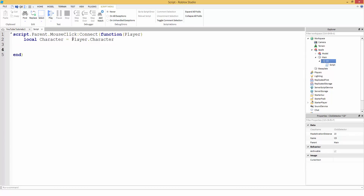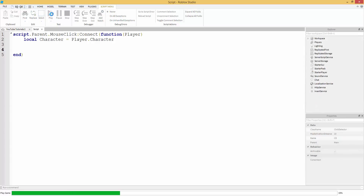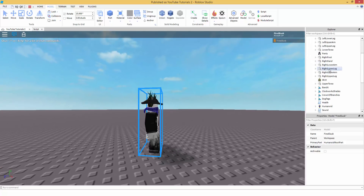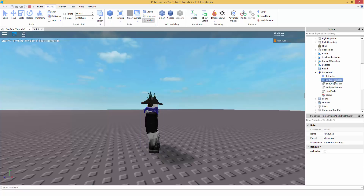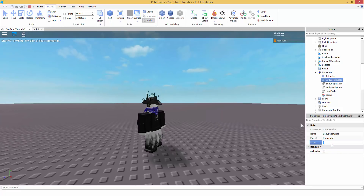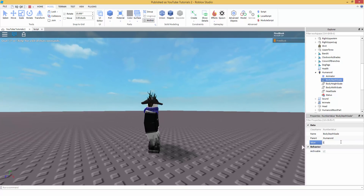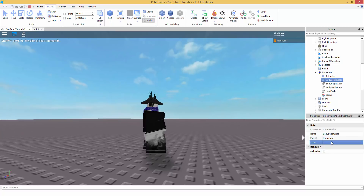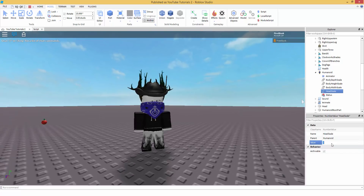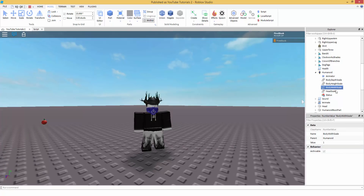So now we've got the character. Let's see how this is set up because a lot of you are probably wondering how we're going to make the character fatter. Inside our character model, if we go into Humanoid, 'BodyDepthScale' is what we're going to be looking at. It's at 1 by default — if I change it to 1.1, I get fatter. If I do 2, look how fat I am.